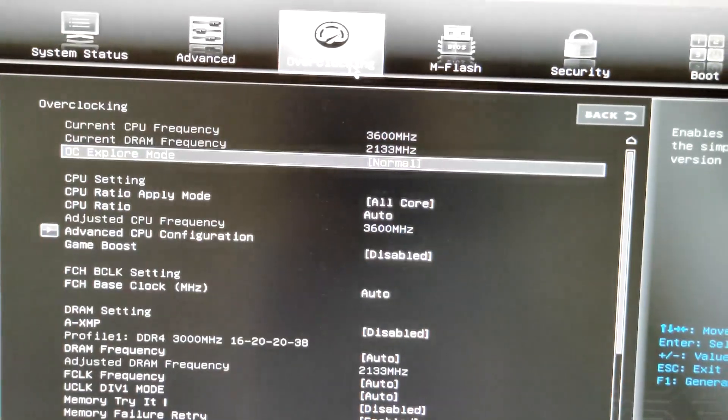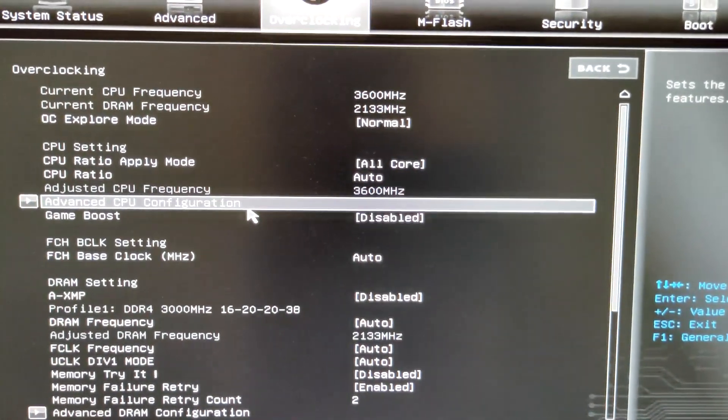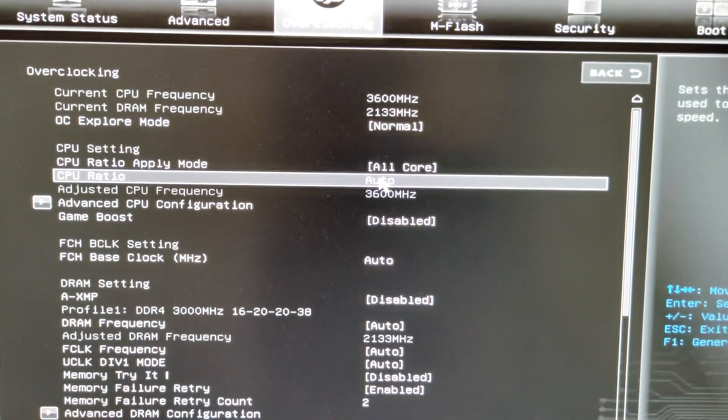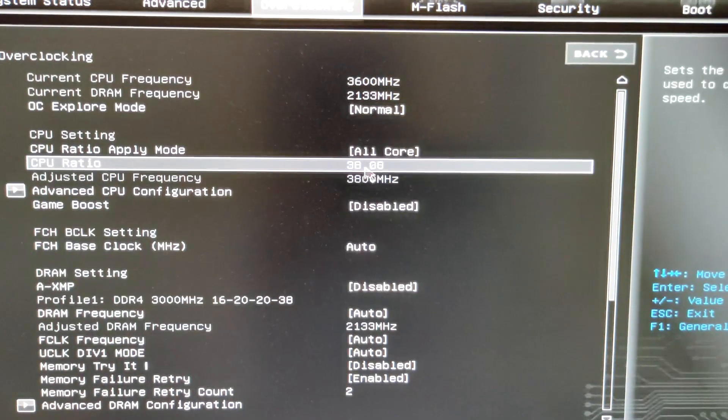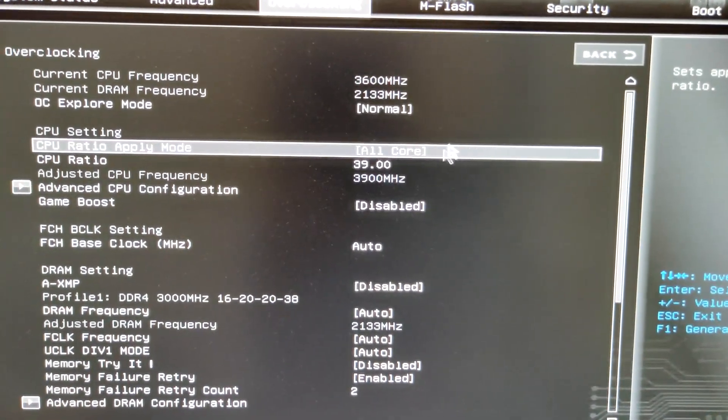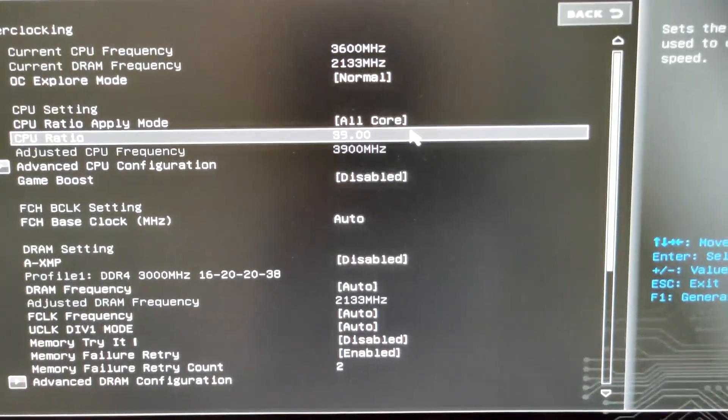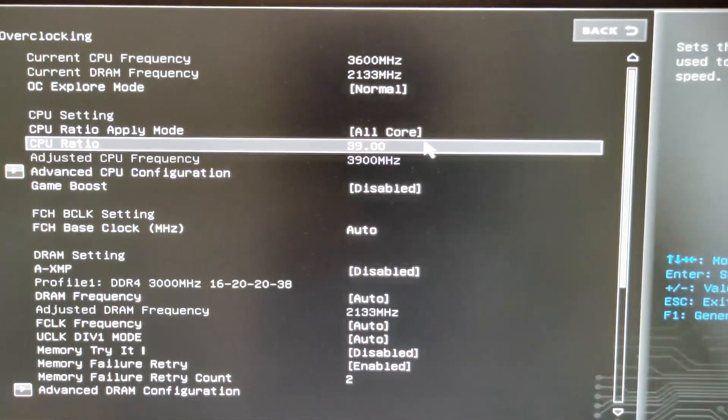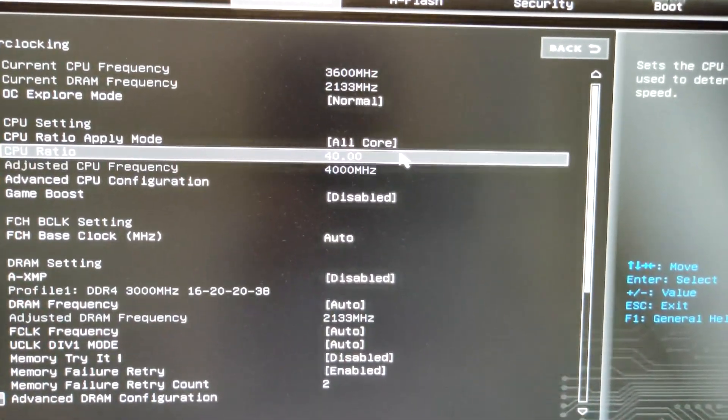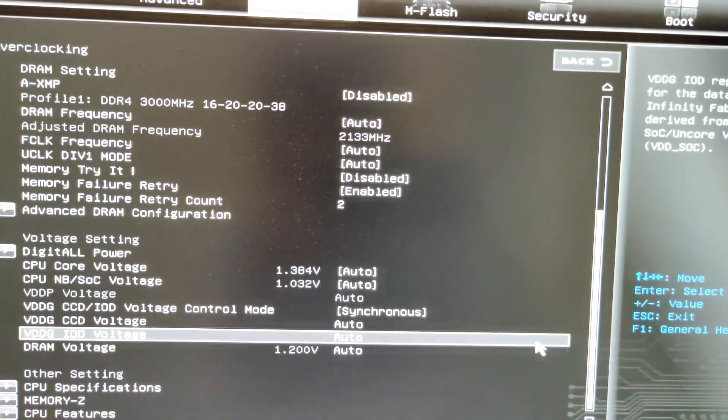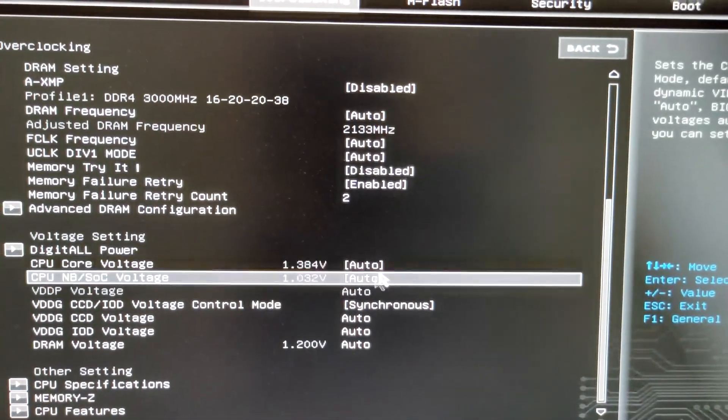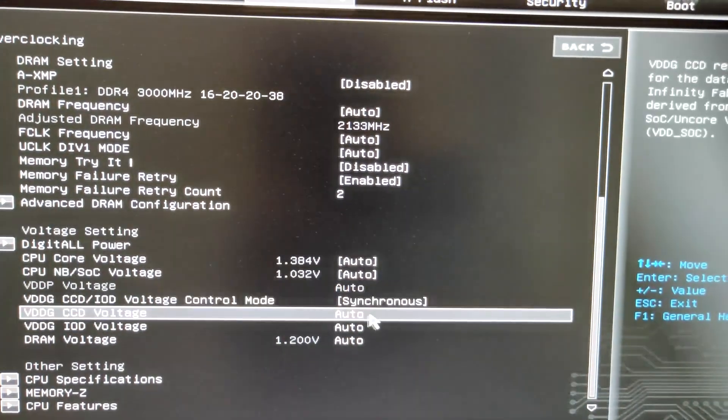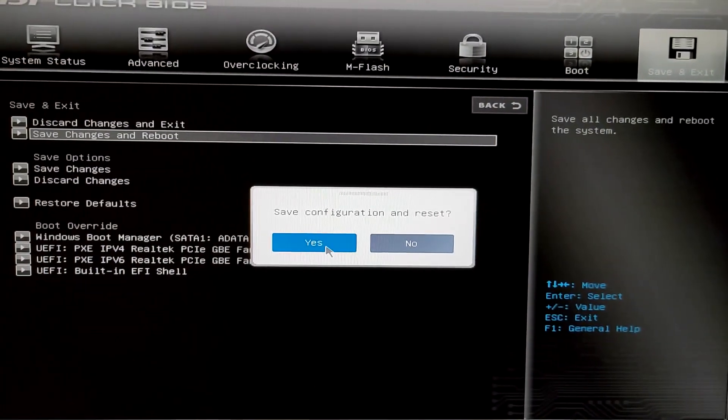We are back in the BIOS and the only thing which I'll be changing is the CPU. Let's set the CPU ratio to, yeah let's say 3.9 gigahertz. Let's say we go for 4 gigahertz directly, yeah that would be cool. We'll just leave the CPU core voltage at auto and now let's see how much we get in Cinebench.